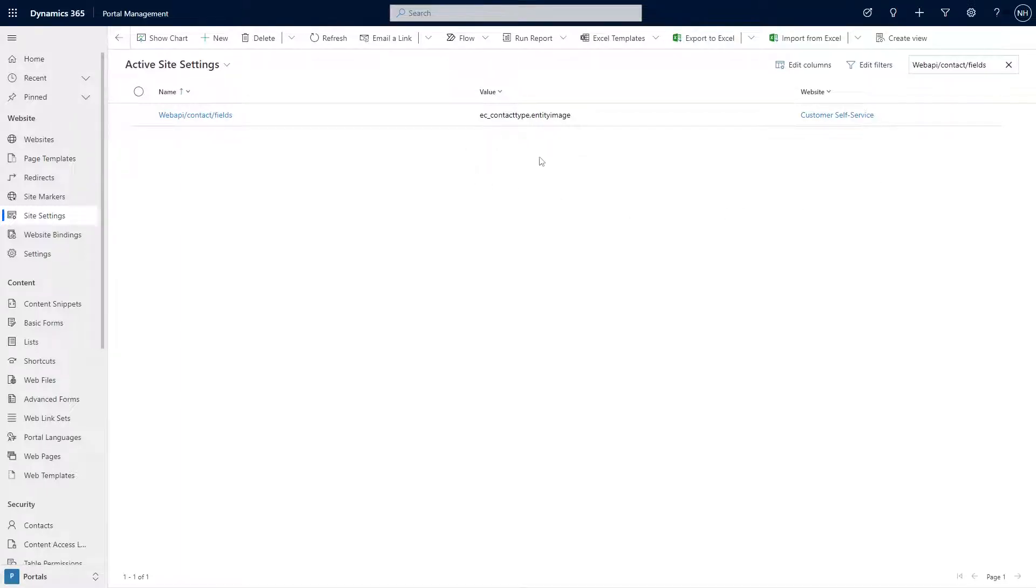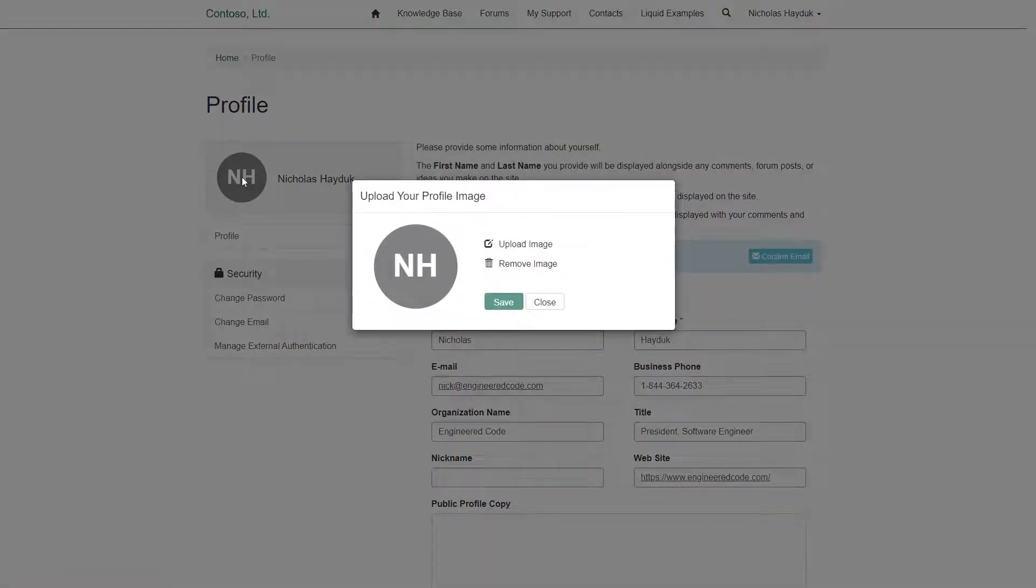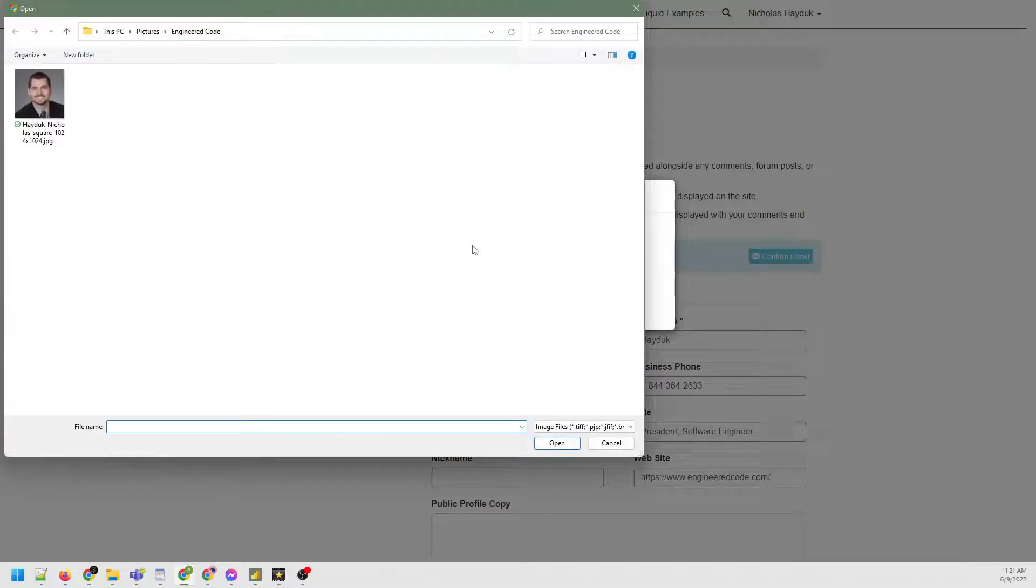With that enabled, you should see an edit button when you hover over the profile picture area on the profile screen. Click that and you can select a profile picture for your contact record.